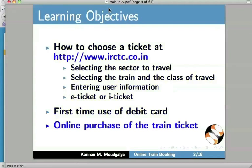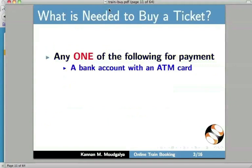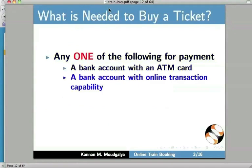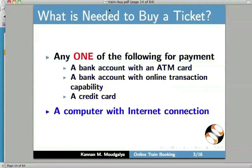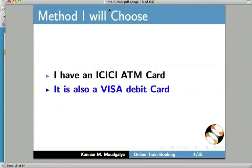What is needed to buy a ticket? Any one of the following for payment: a bank account with an ATM card, a bank account with online transaction capability, or a credit card. And of course, a computer with internet connection. The method I will choose is the following: I have an ICICI ATM card — it is also a Visa debit card. So let us buy a ticket now.